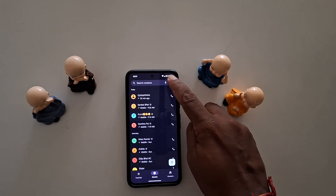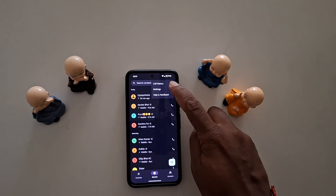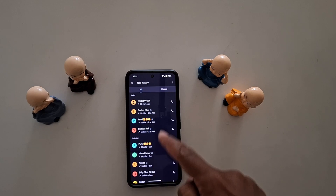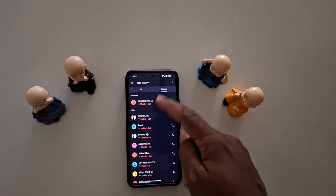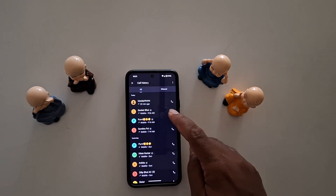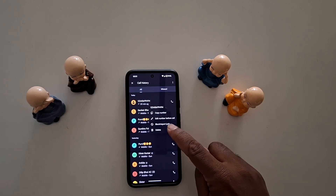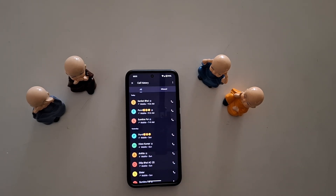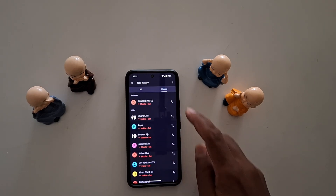Tap on the three vertical dots to remove all history. Here you can see the call history option — tap on call history. Now you can see a list of all your call history or missed call history. To individually remove, long press it and tap on delete to delete an individual history entry.